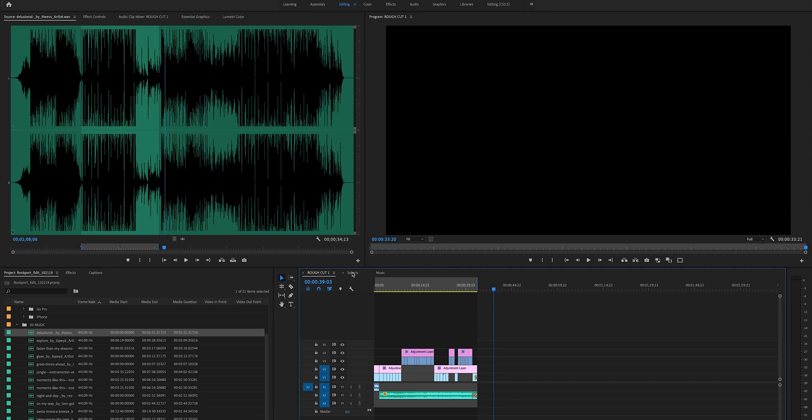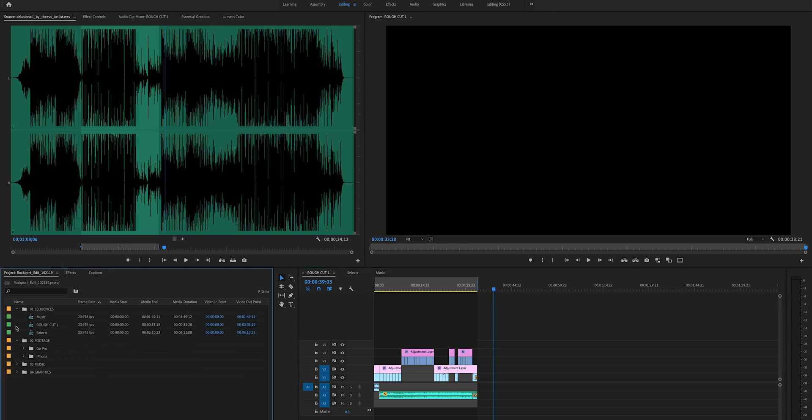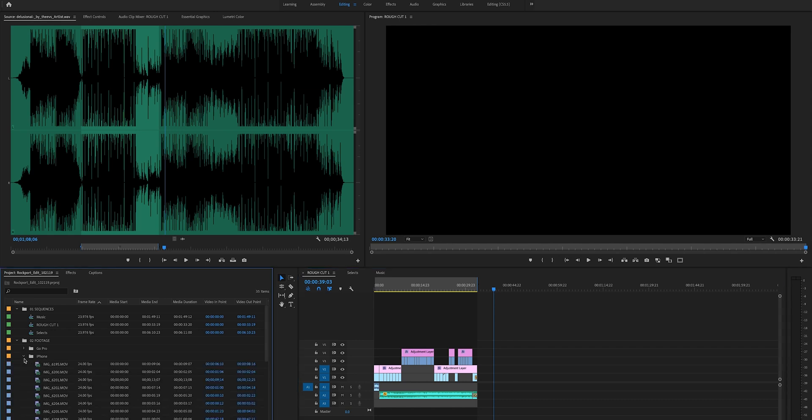So at the time only this would have been on the timeline and none of this would have been here. So then what I did was I was like, okay, I have my music. I know the direction that I'm going. Now let me go through and watch every single clip that I shot.